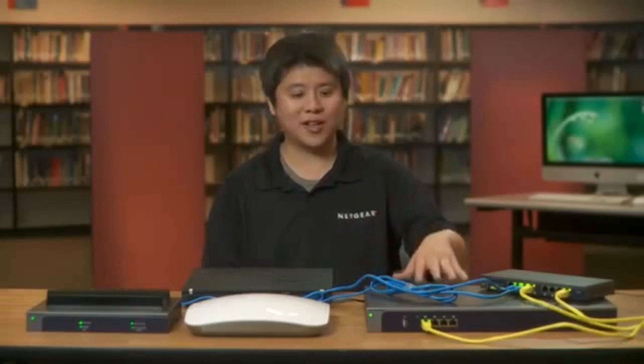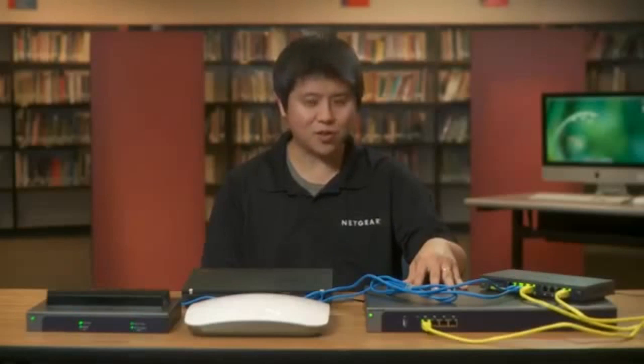Hi, I'm Peter Chen, Technical Marketing Engineer at Netgear. I'd like to show you how easy it is to monitor your wireless network with the Netgear WC7520 Wireless Controller.